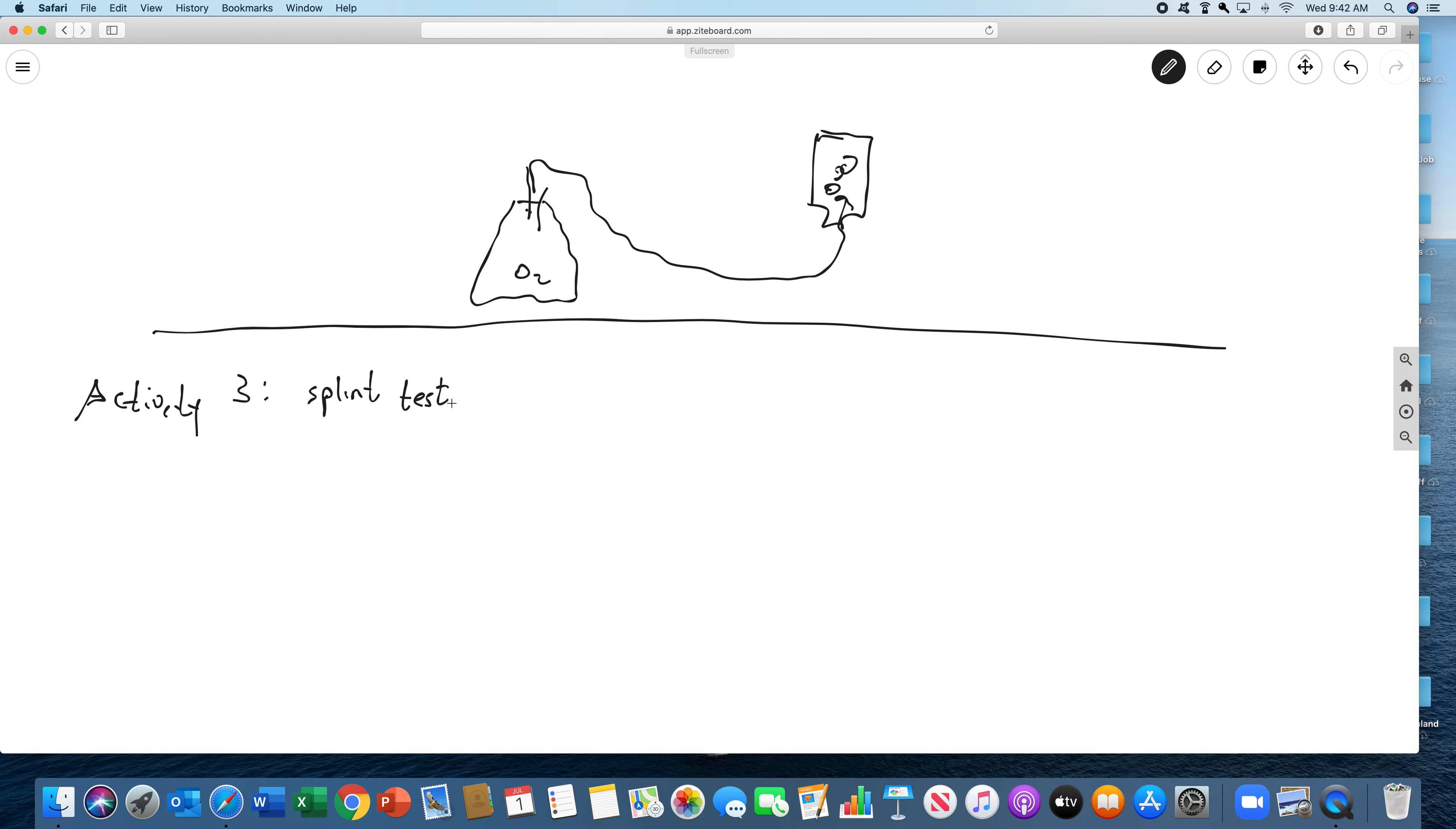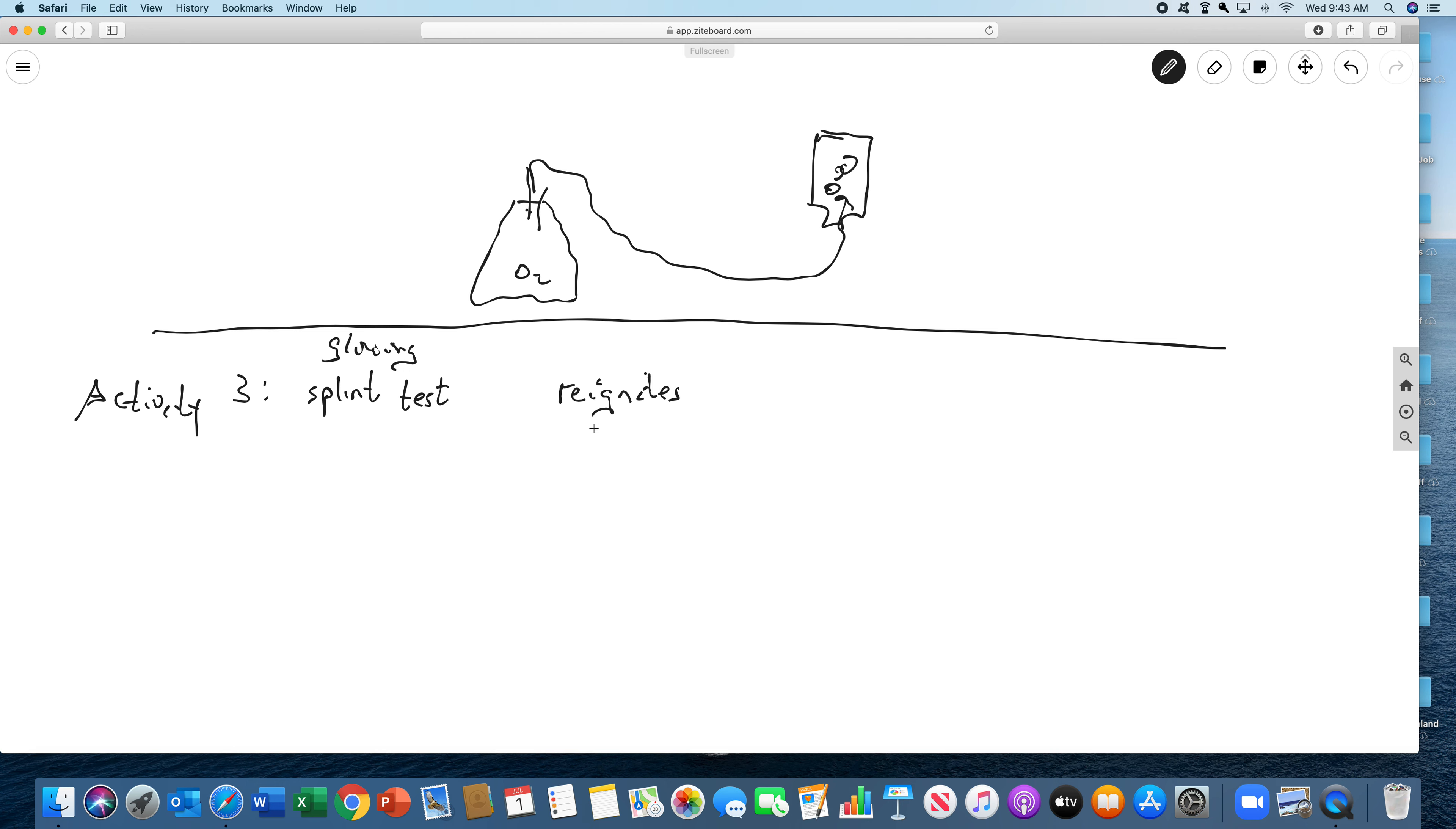What this is, we use a glowing splint. So you take a piece of wood, and you light it on fire. Then you blow it out so it's like an ember, and you stick it in oxygen, and it should reignite. So in oxygen, it reignites, and you'll see that in the video. That's a test for oxygen. Because if you think about it, since air is 20% oxygen, if something is pure oxygen, it should burn five times better.